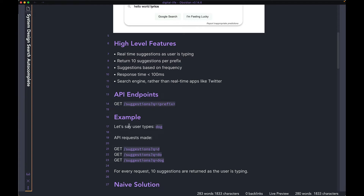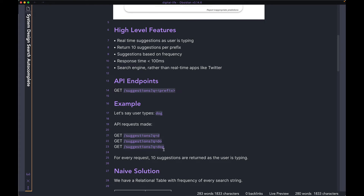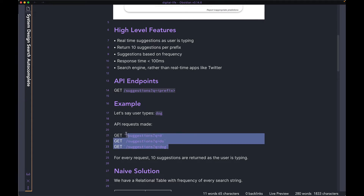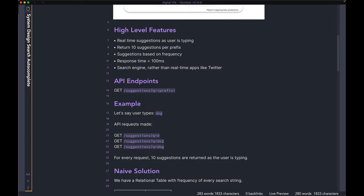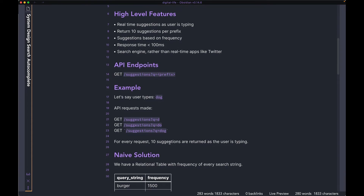Let's say that the user wants to type 'dog.' To type the full word, the user will have to type D first, and then O, and then G. In the process of going from writing only D to the whole word dog, the client is going to be making three requests to the backend — one with the query string D, then DO, then DOG. Every single time the request hits our backend, the response is going to be the suggested query strings based on that prefix. So when the user types D, there's going to be a set of 10 results sent to the user. When the user types DO, they're going to get a different set of results. And finally, when they type DOG, we're going to update the list of 10 yet again.